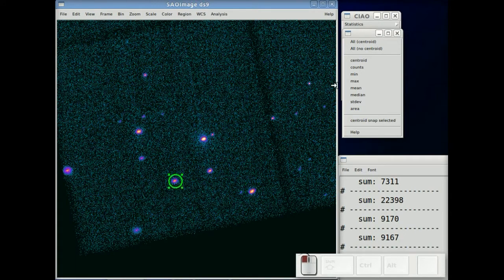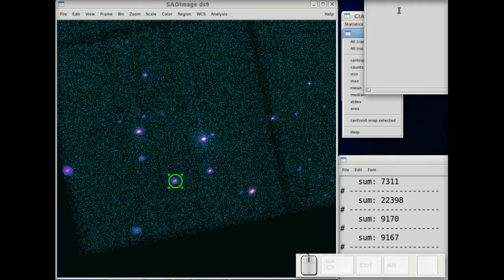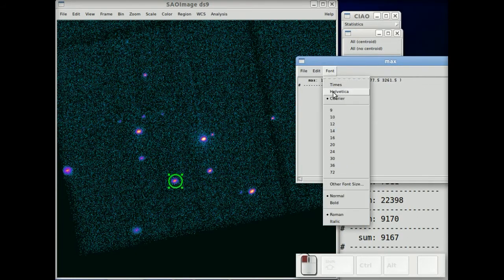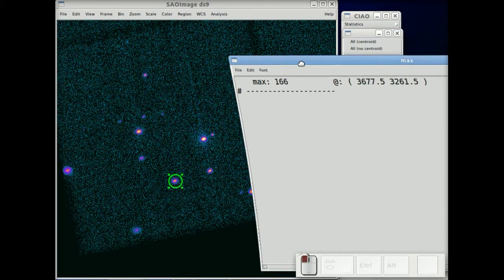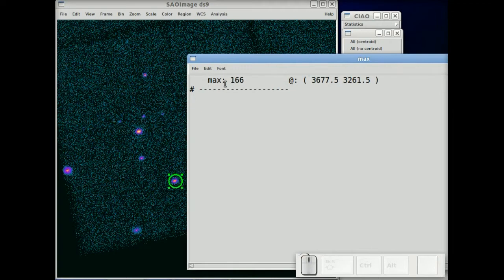The other statistics, things like the max, is the maximum pixel value inside the region. Let me get it a little bigger. So the maximum pixel value inside that circle is 166.